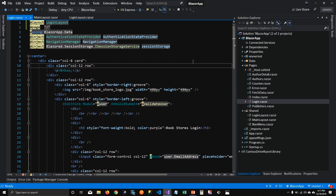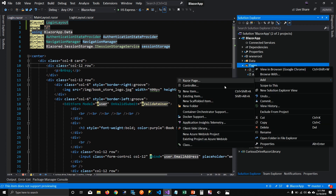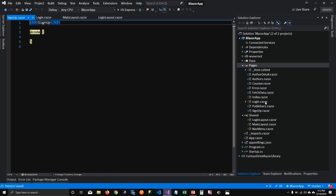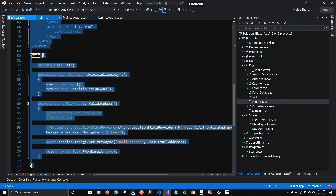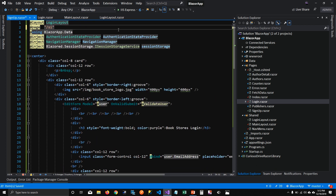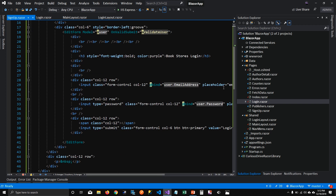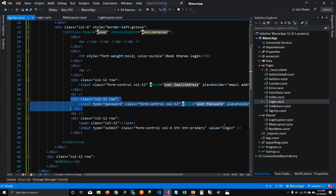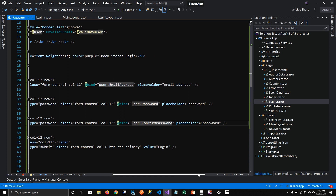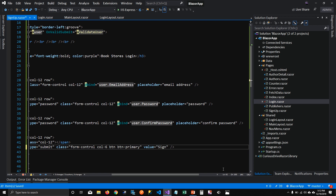We're going to add another authentication-related page — a SignUp component. I'll copy most of the code from my login page and set the sign-up route. It's going to use LoginLayout because we don't want to see any of the navigation links. I'll also add a confirm password field, since that's what we do when signing up a user.